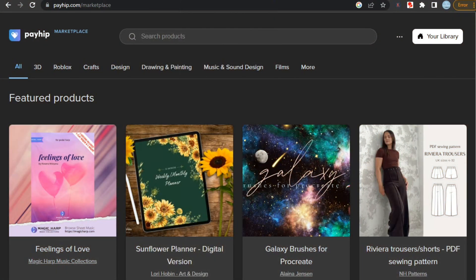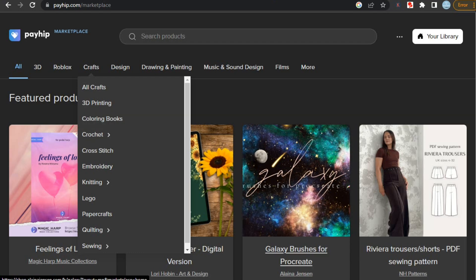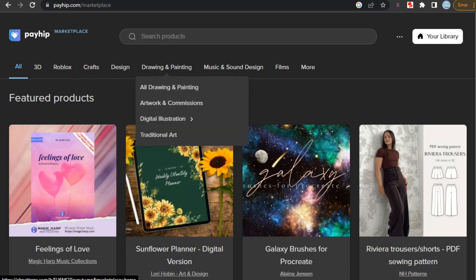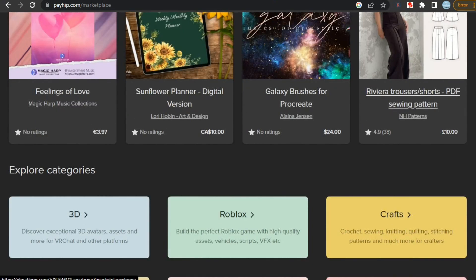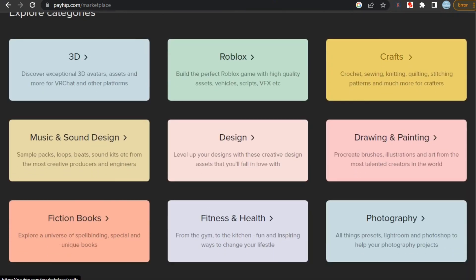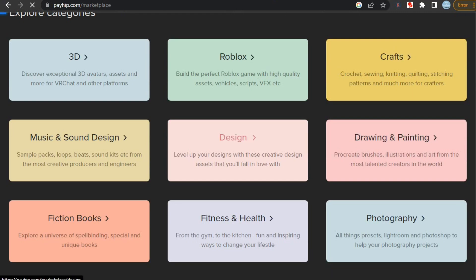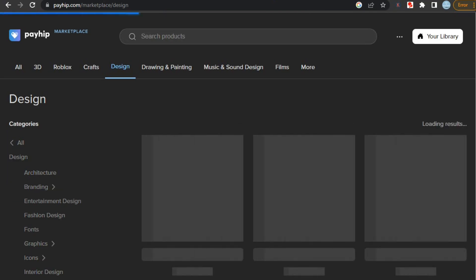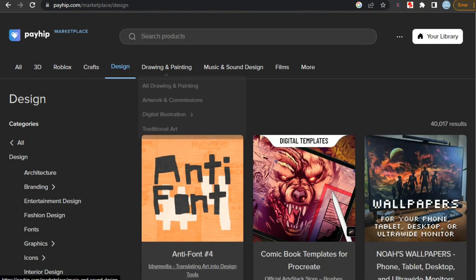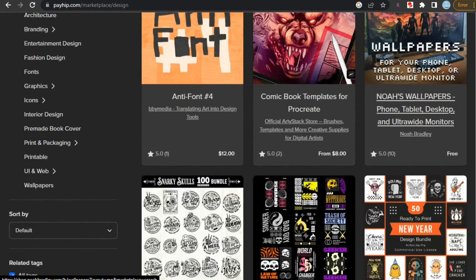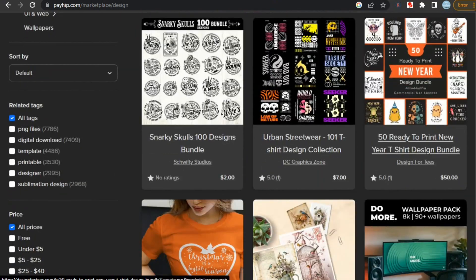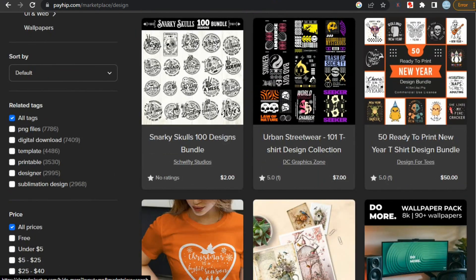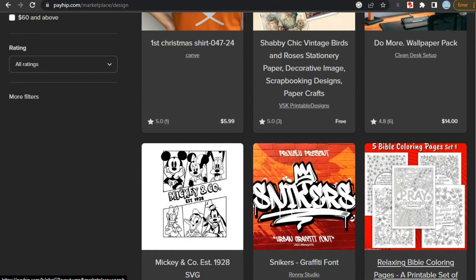As for Payhip, they also have their own marketplace, so just like Gumroad, you can get direct sales from here. Also, they have multiple categories to search for any product or service. Both Gumroad and Payhip are similar in terms of marketplace. However, unlike Gumroad, your product will not show up in Payhip marketplace instantly after uploading. Your product must be eligible to show up, and to submit your product for review.